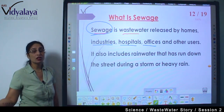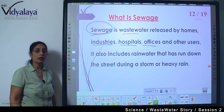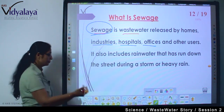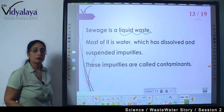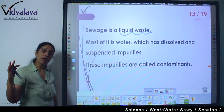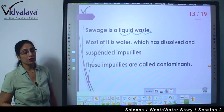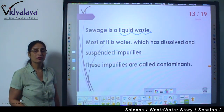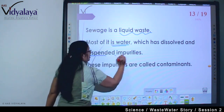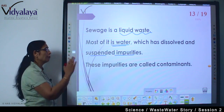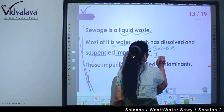All that garbage is carried along, so a number of pollutants are getting mixed with the water. When it mixes with much more dirty water, it transforms into even dirtier water. So sewage is a liquid waste — it is in liquid form because all our dirt is mixed in water. Most of it is water with dissolved and suspended impurities.